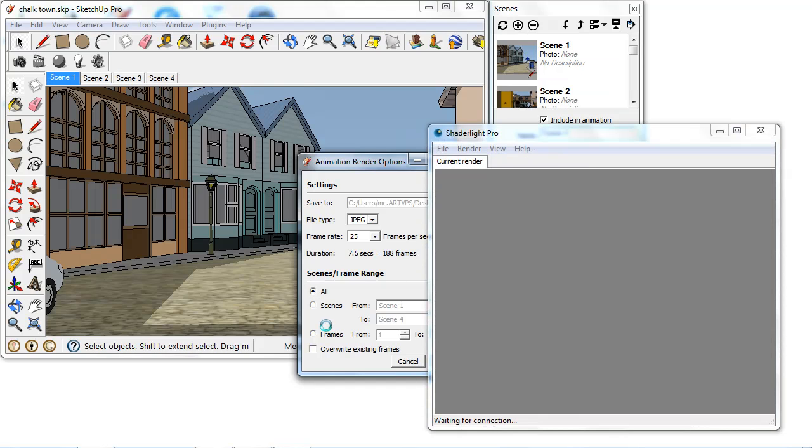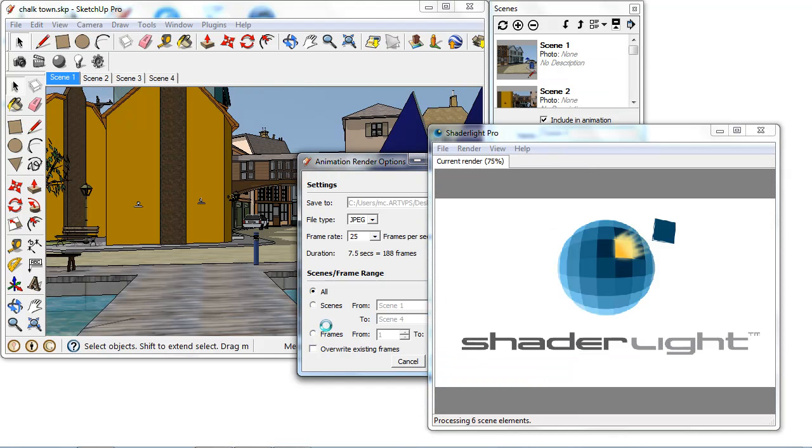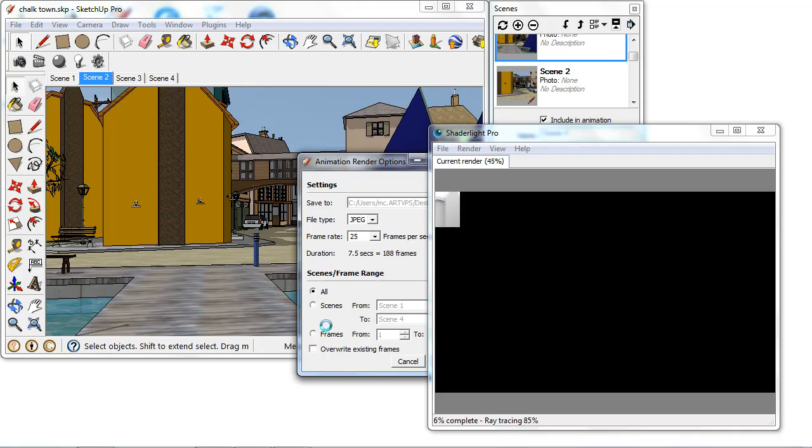So once you click on render, ShadeLight will now start rendering each frame. So frame by frame it's going to render them and it will then save out the files.